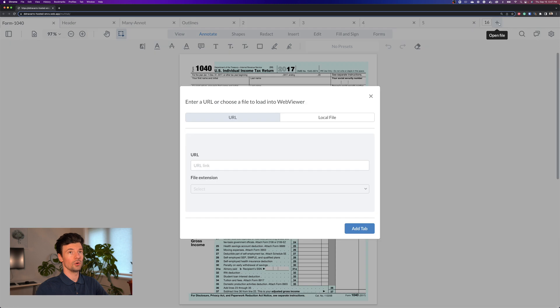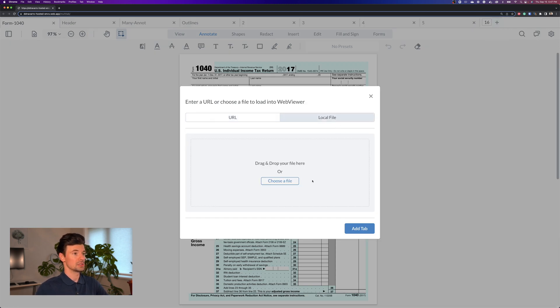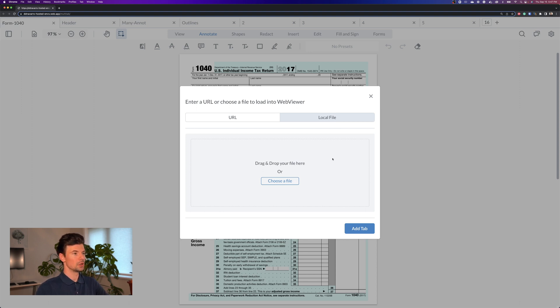I can also open a new file either by dropping a URL or just dragging and dropping the file or choosing the file from my local system to add a new tab.